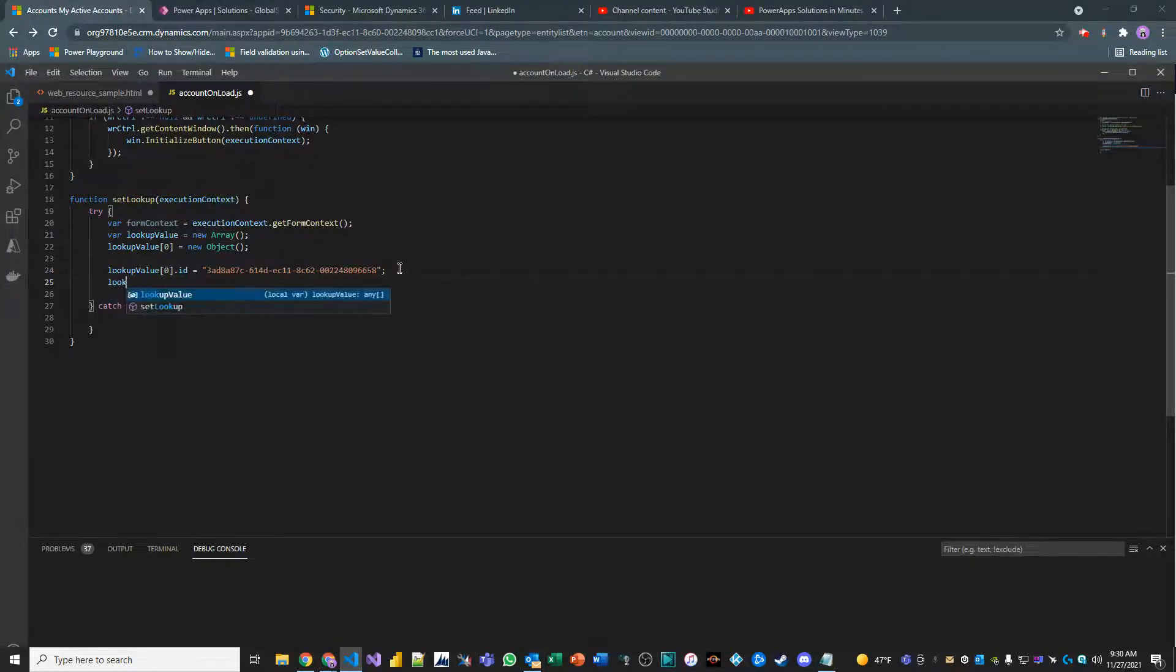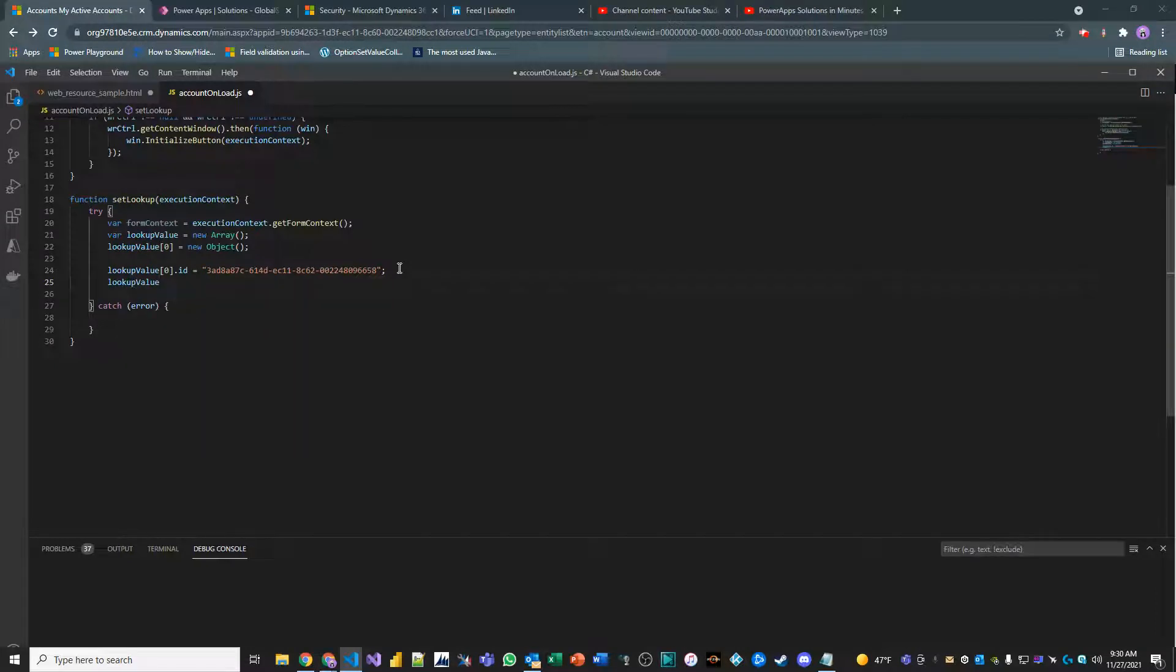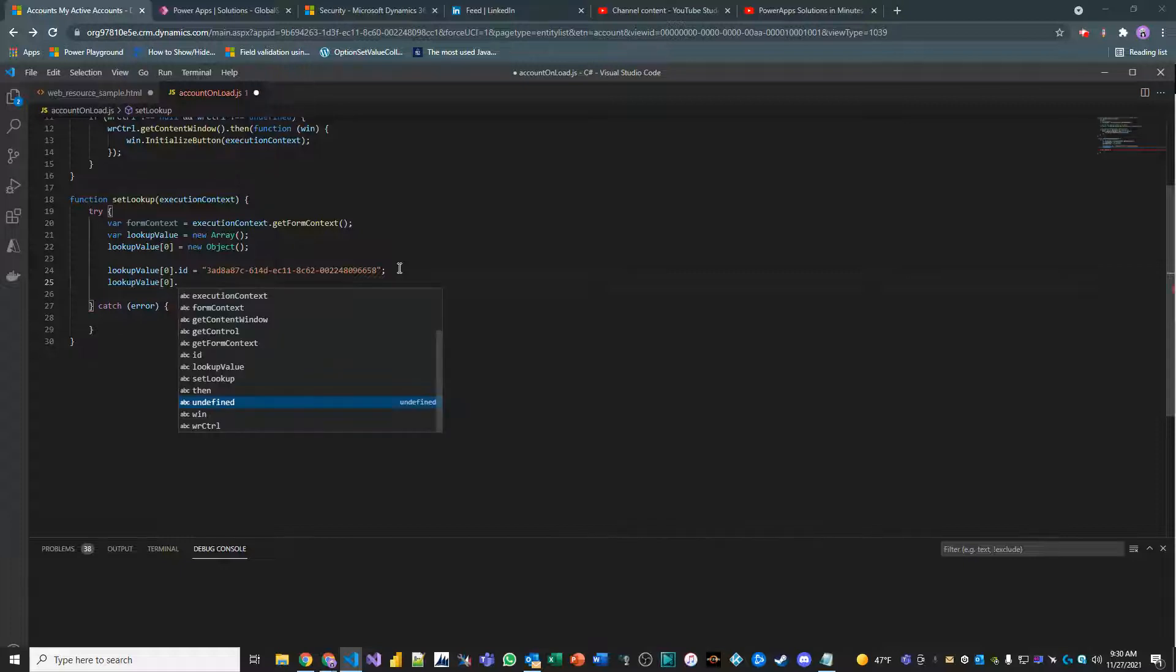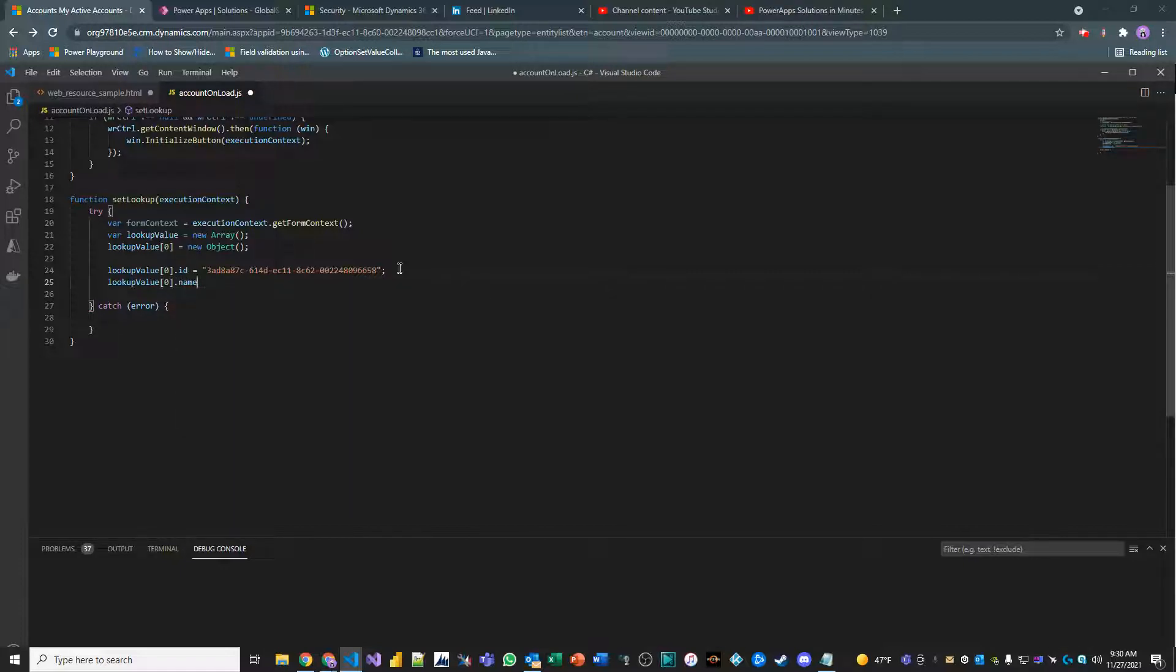And then my lookup value here. Now we're going to do the next one, which is the name. It's a complex object that we have to pass into a lookup field. You just can't pass a single value to it and expect it to work. Here, I'm going to pass in my name, which is exactly the same name as the contact.